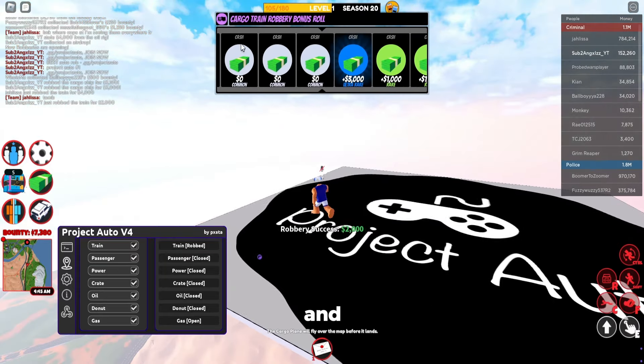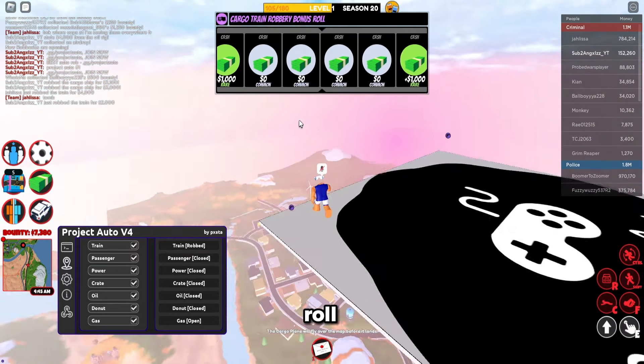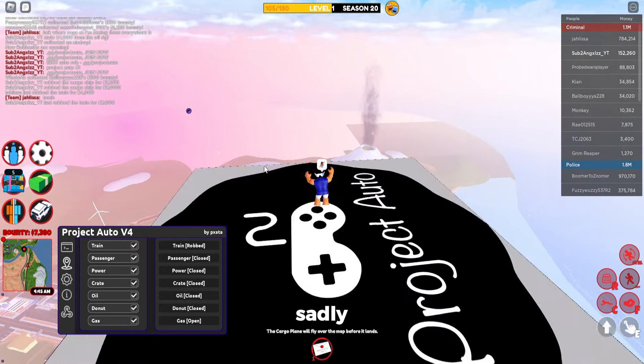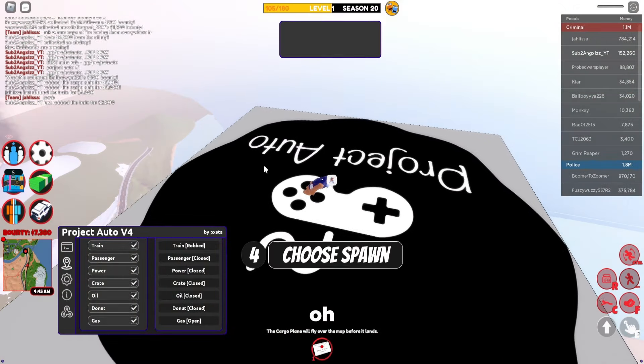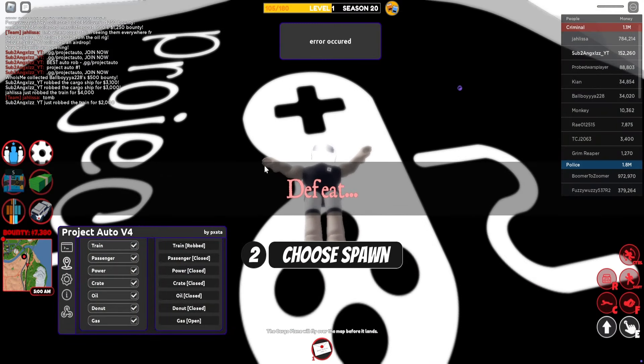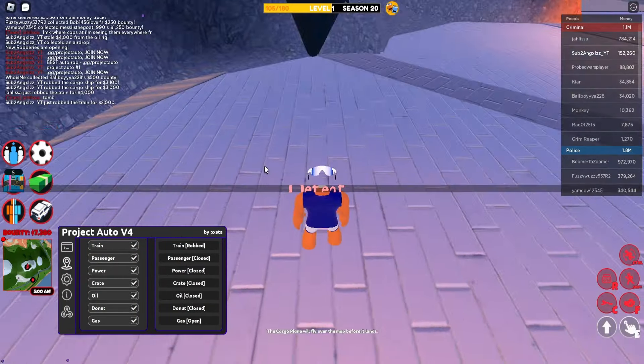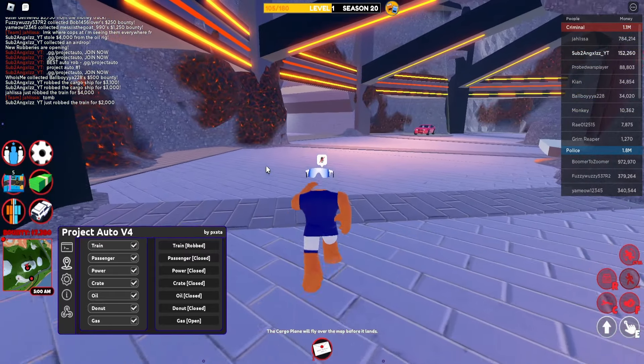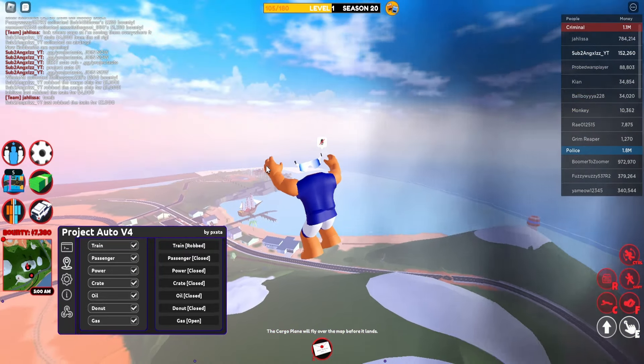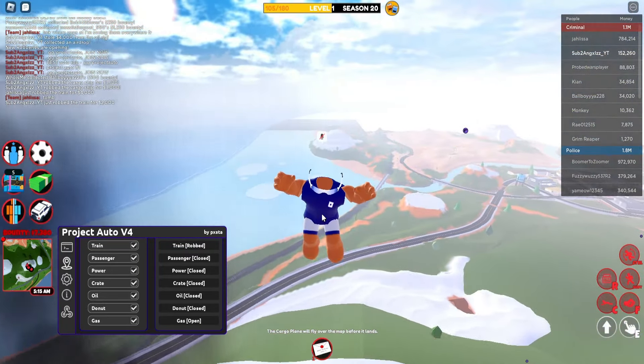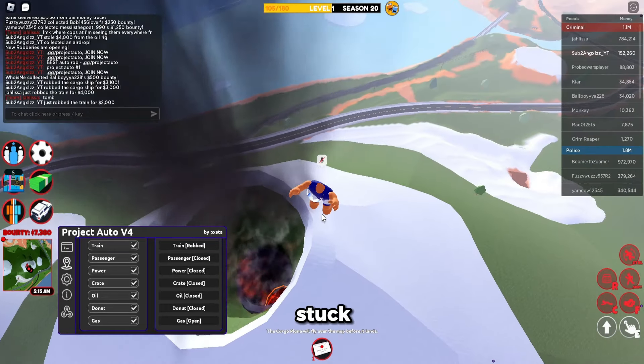Robbed the train and we got a bonus roll. I don't think anybody's happy. Oh nope, it fell off.